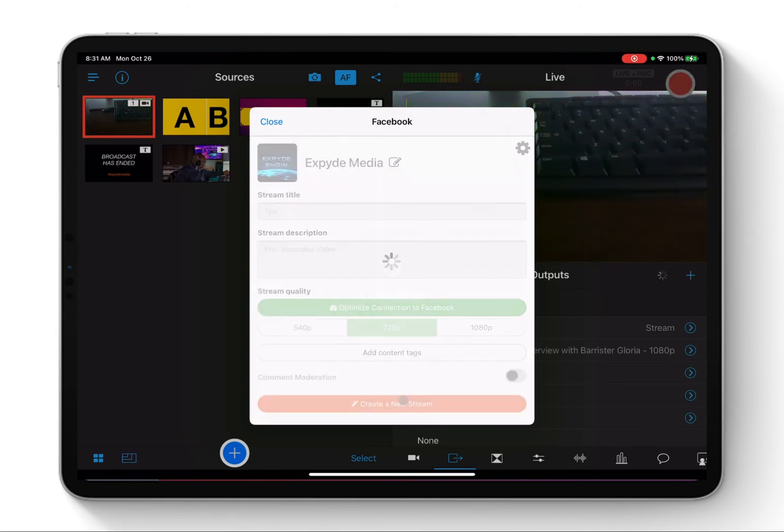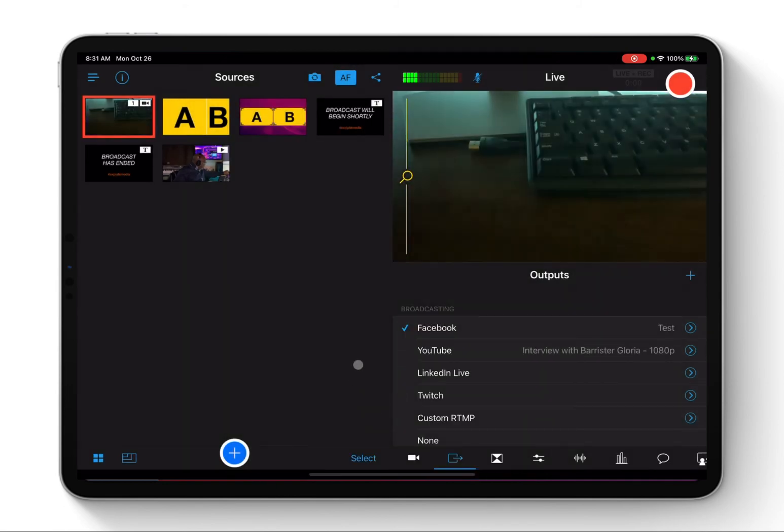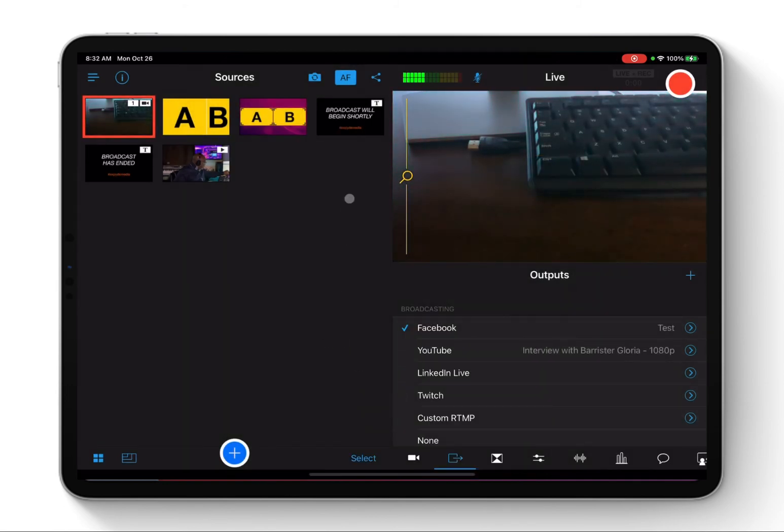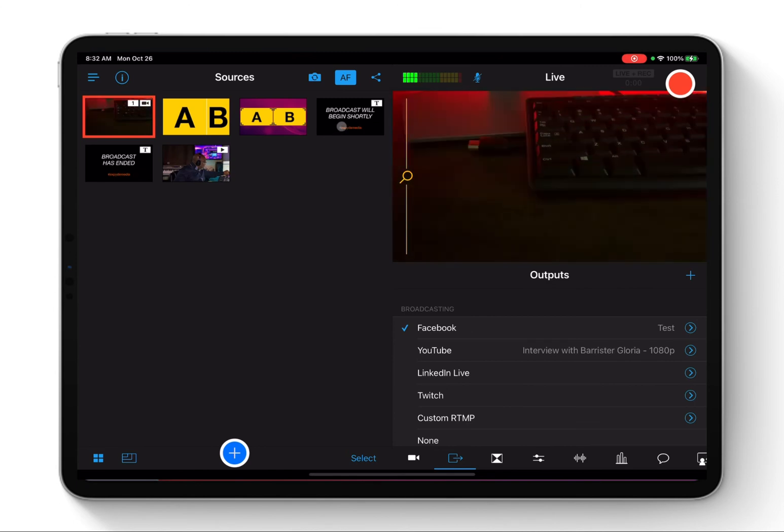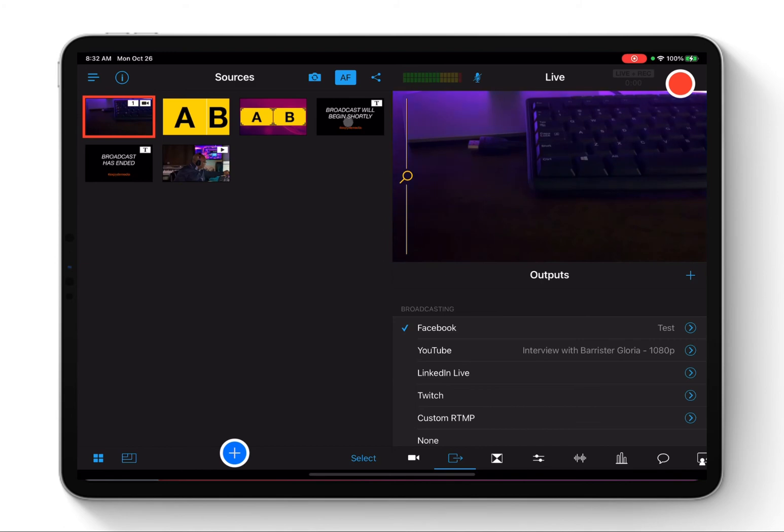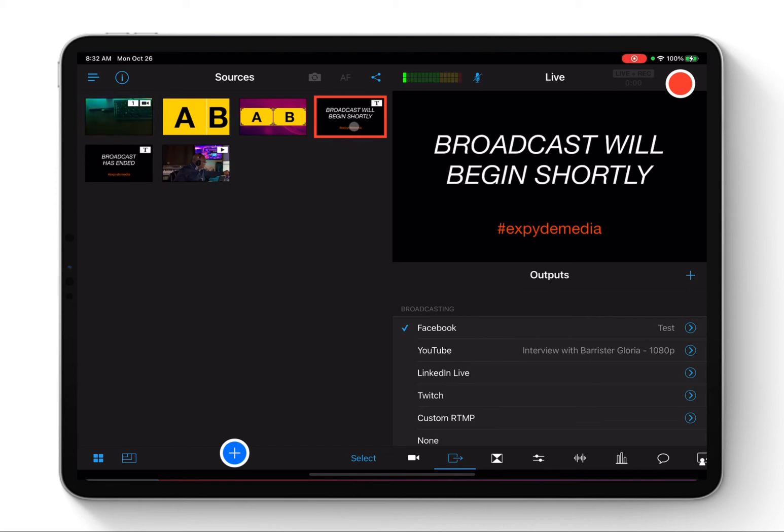So then we are ready to go live. Here I created a broadcast notification. This broadcast notification, what it means is just to show that broadcast will begin shortly. The reason is you just want to drop the video. As you click record, the first two seconds is going to cut off, they're not going to hear it.